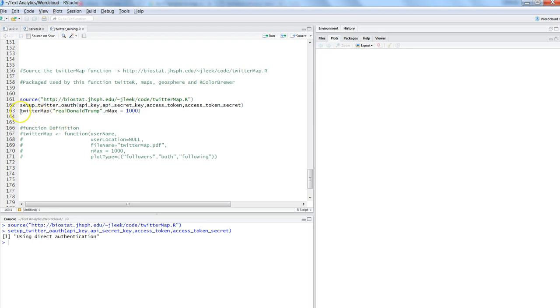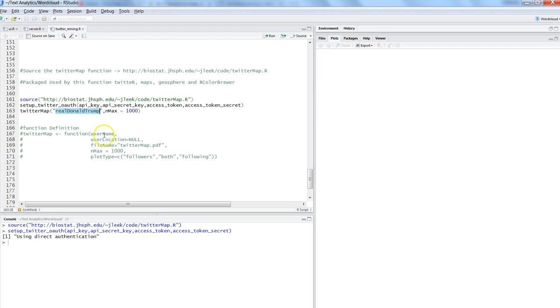Then what you can do is simply use the Twitter map function. Once you use the Twitter map, it has certain parameters as mentioned over here. I will talk about it in a couple of minutes. What it takes as a first argument is the username or the Twitter handle as mentioned over here.